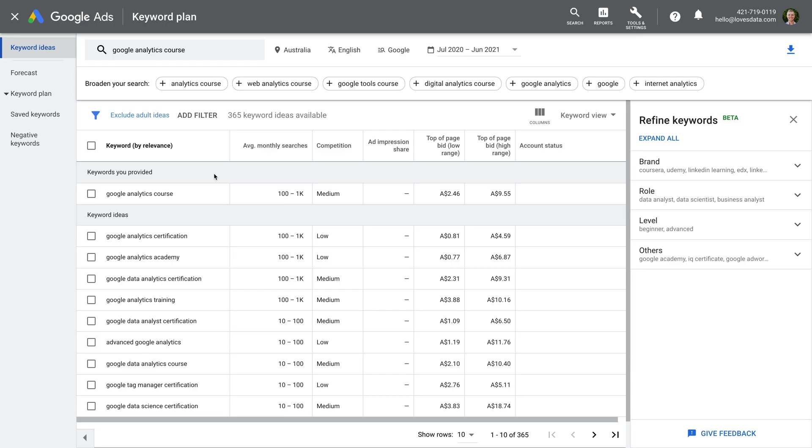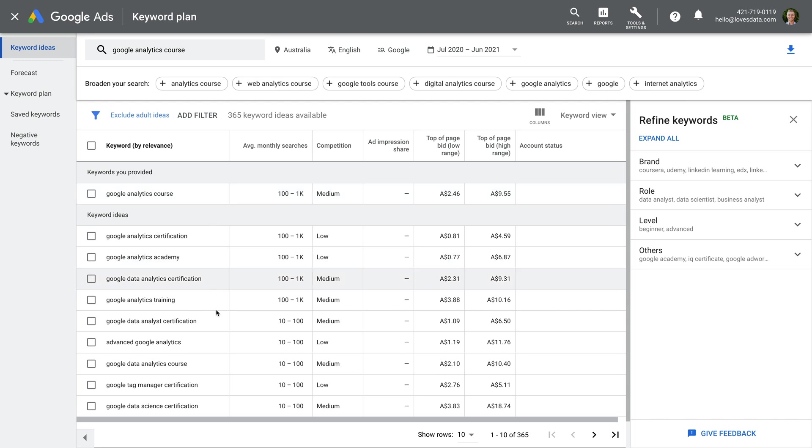Look for keywords that are closely related. These can be included in the same ad group. Looking at these keywords, we might decide to have an ad group for course-related keywords, another for certificate-related keywords, and another for training-related keywords. Take time to review the keywords and start thinking about how they can be structured into ad groups.